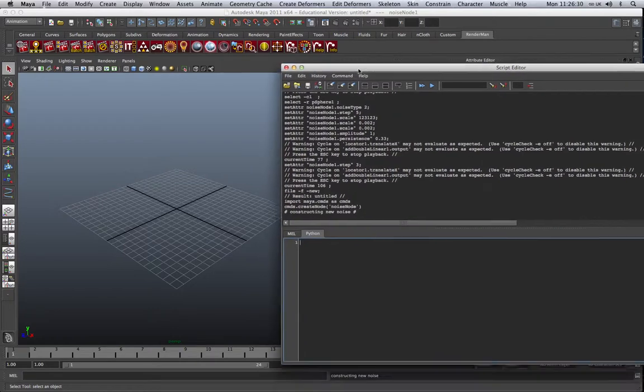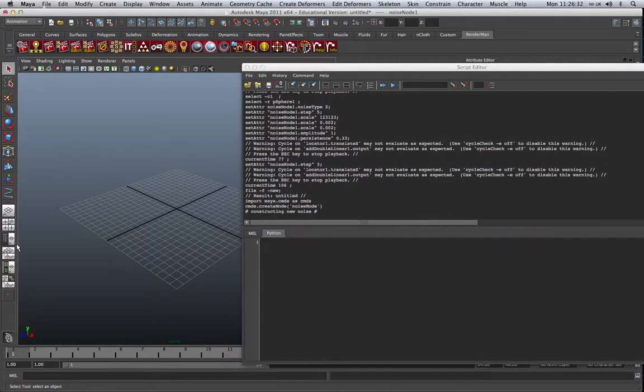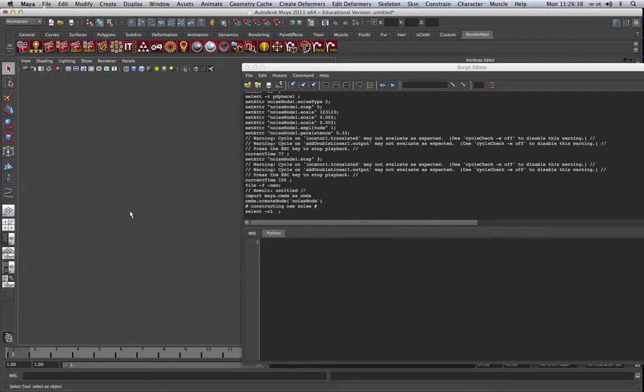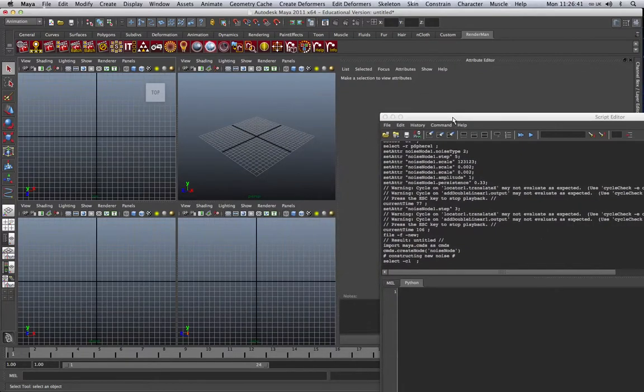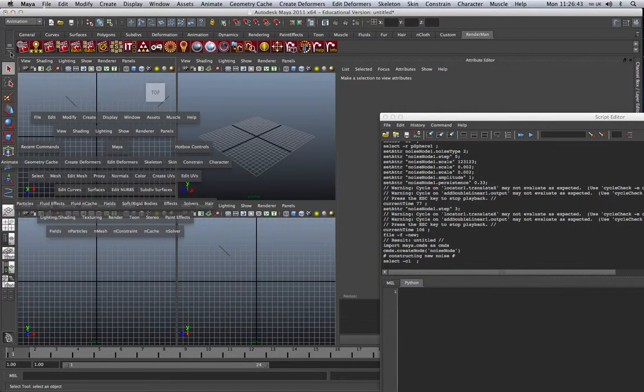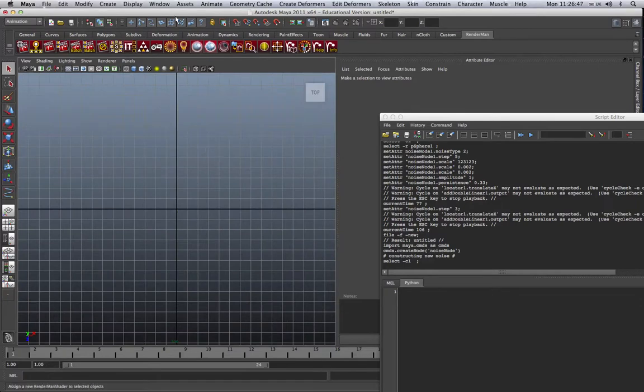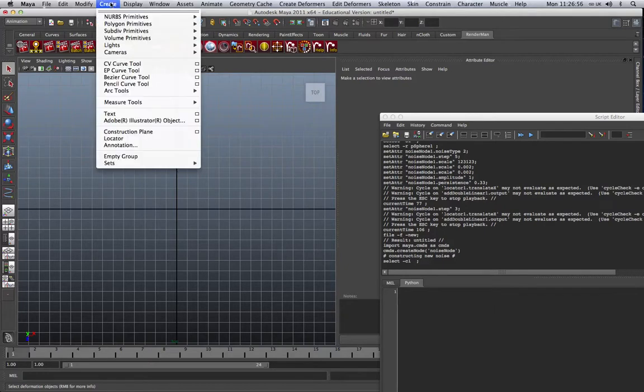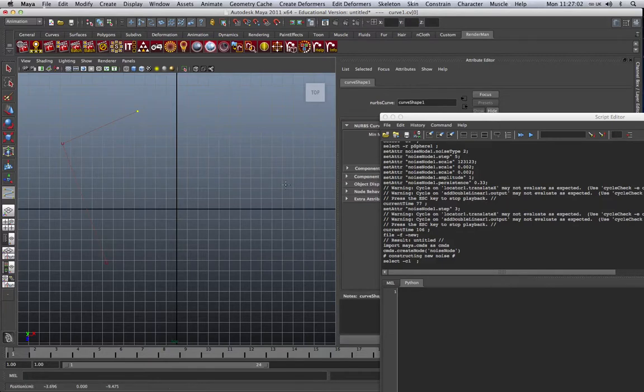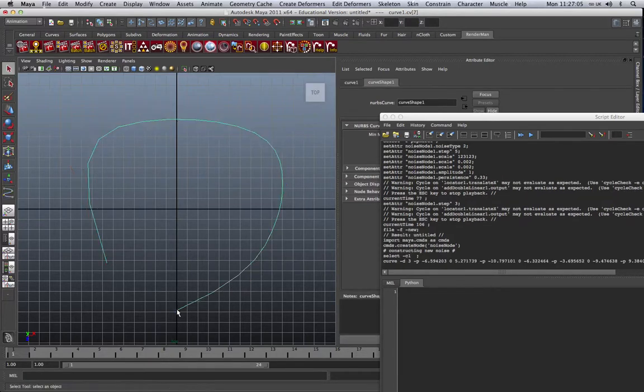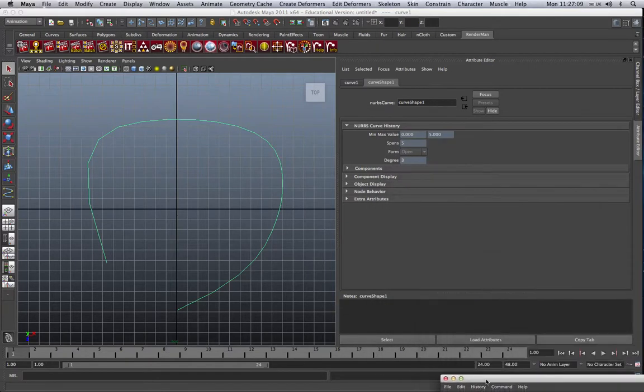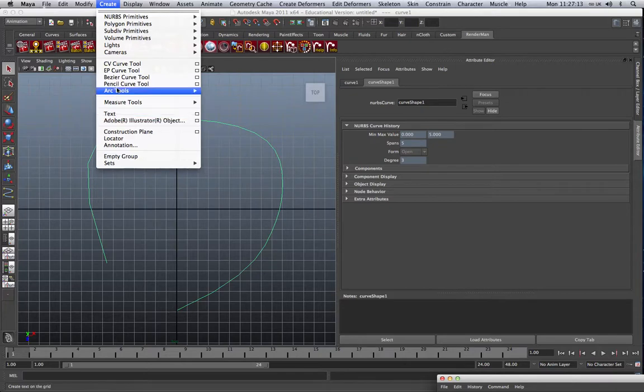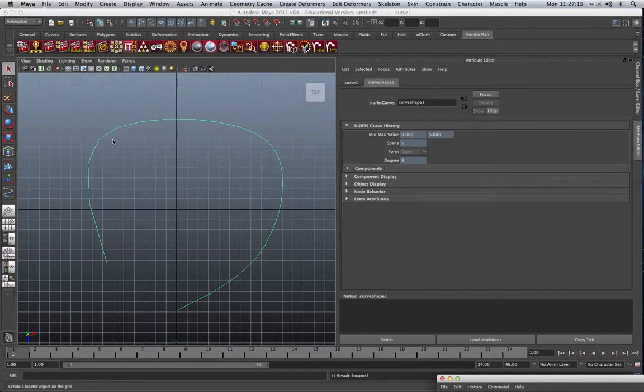What I'm going to do is I'm going to create a simple scene that's going to have a curve. We're then going to attach to that curve the locator. And then we are going to use the locator to feed into the Noise node. And then we're going to add that to another object. So, the first thing I'm going to do is create a very simple curve. Like that. And I'm going to create a locator. Let's just create a locator, which is here.